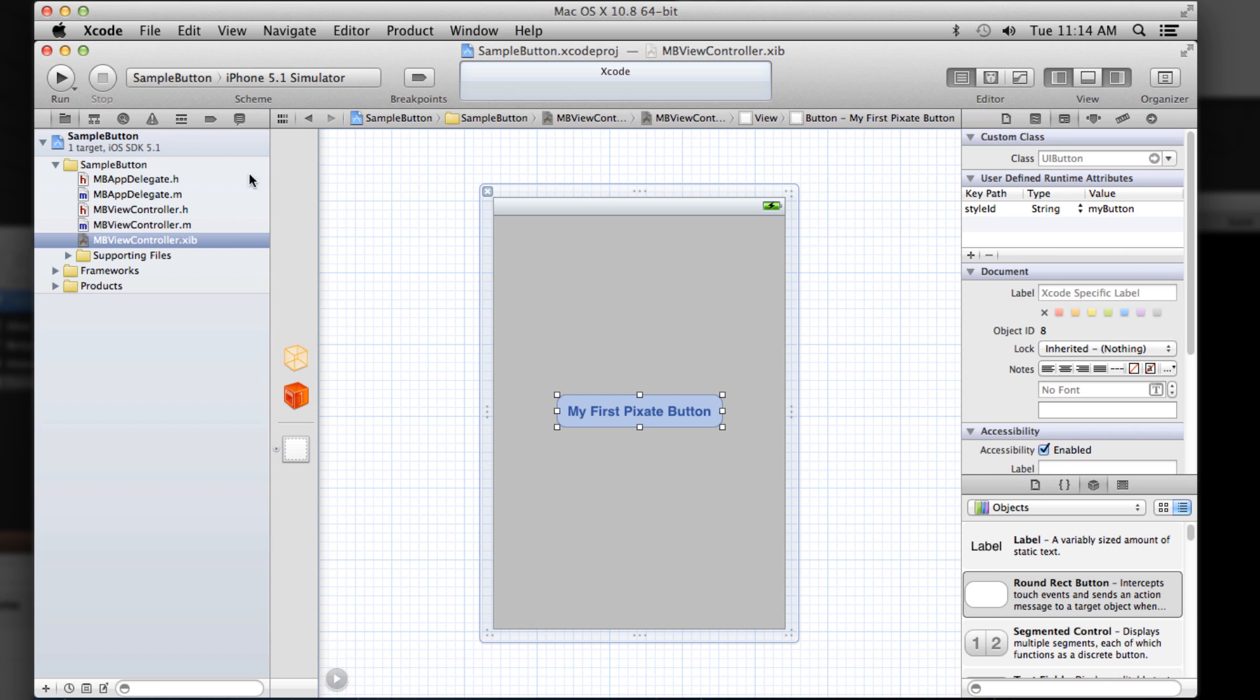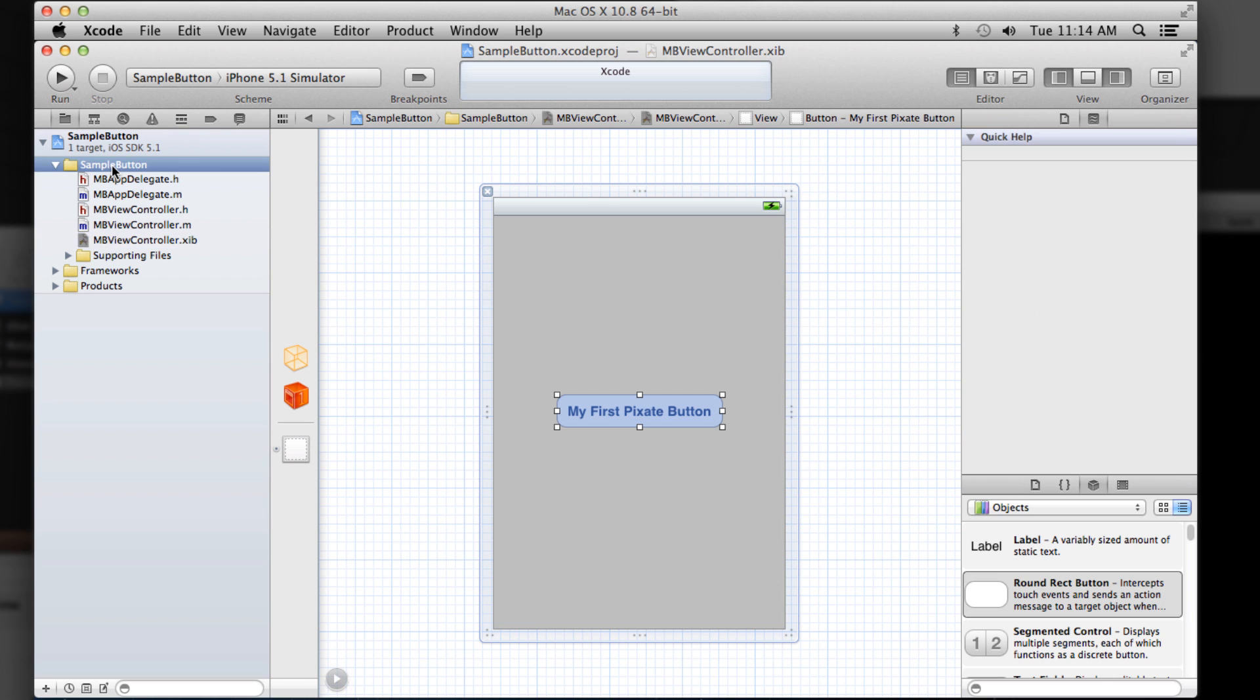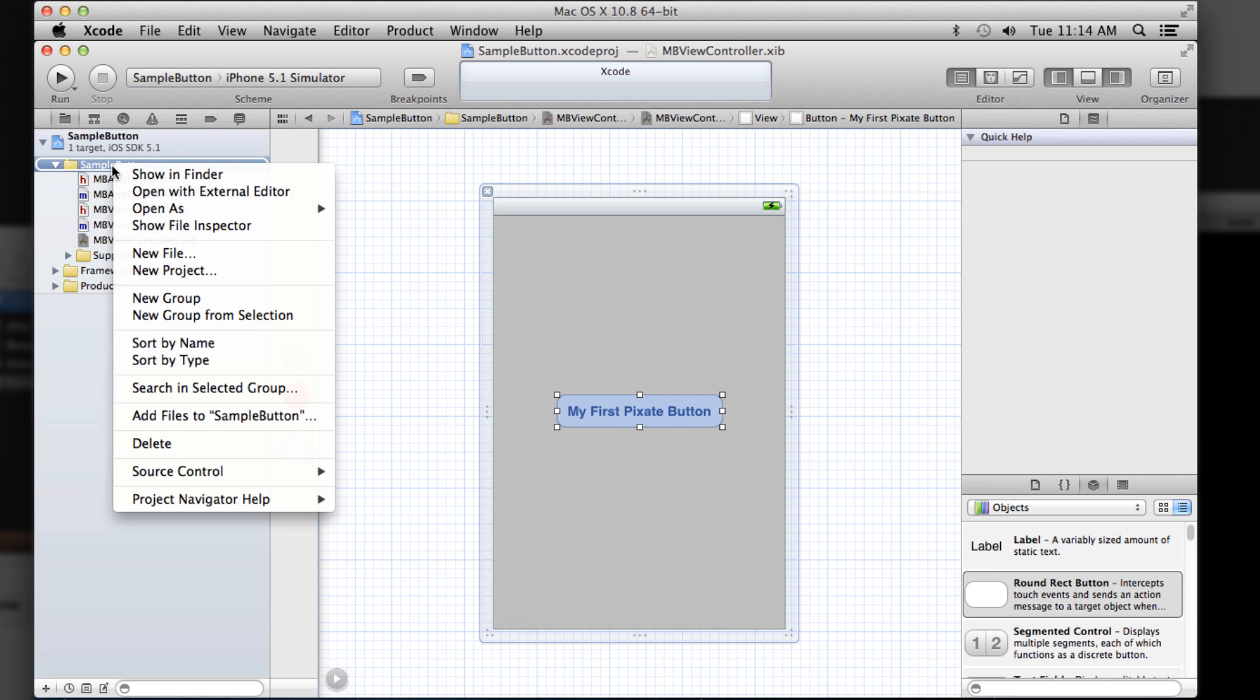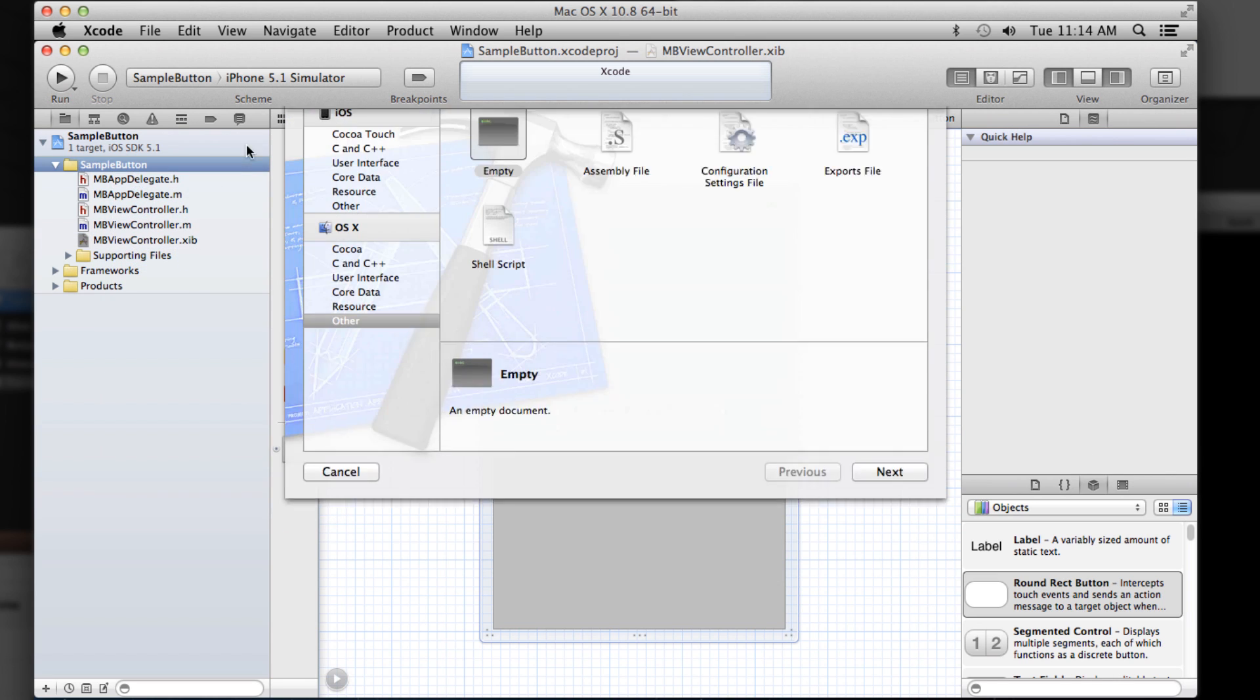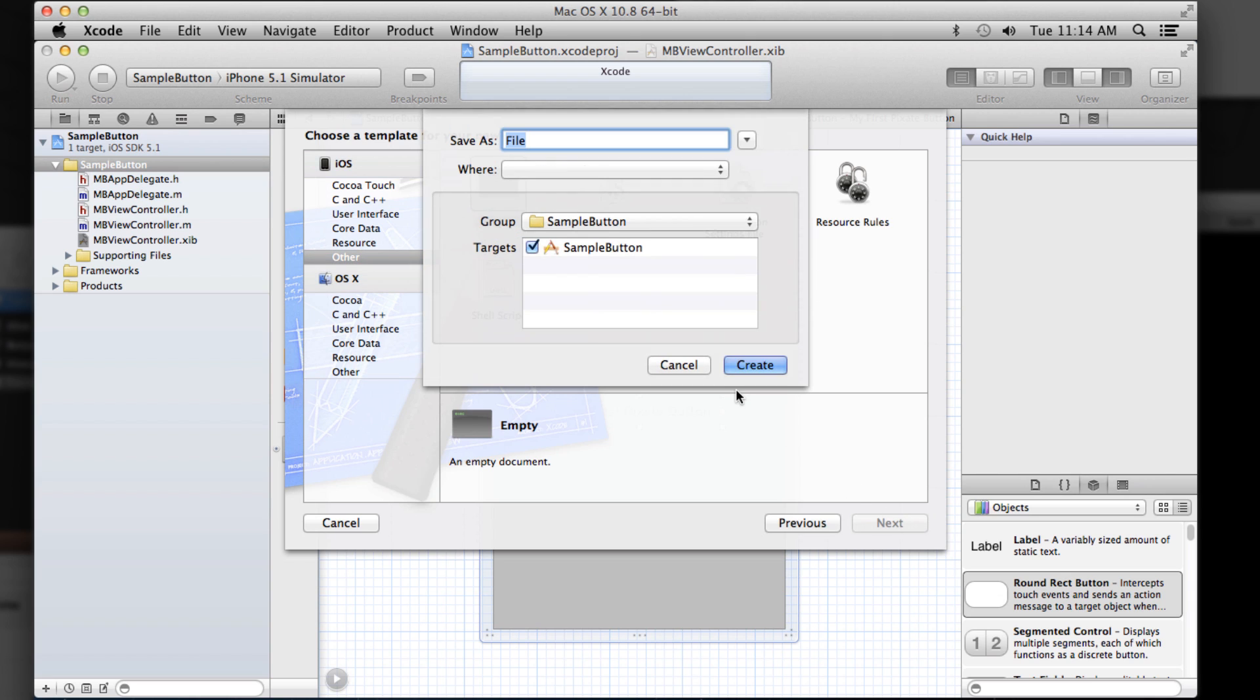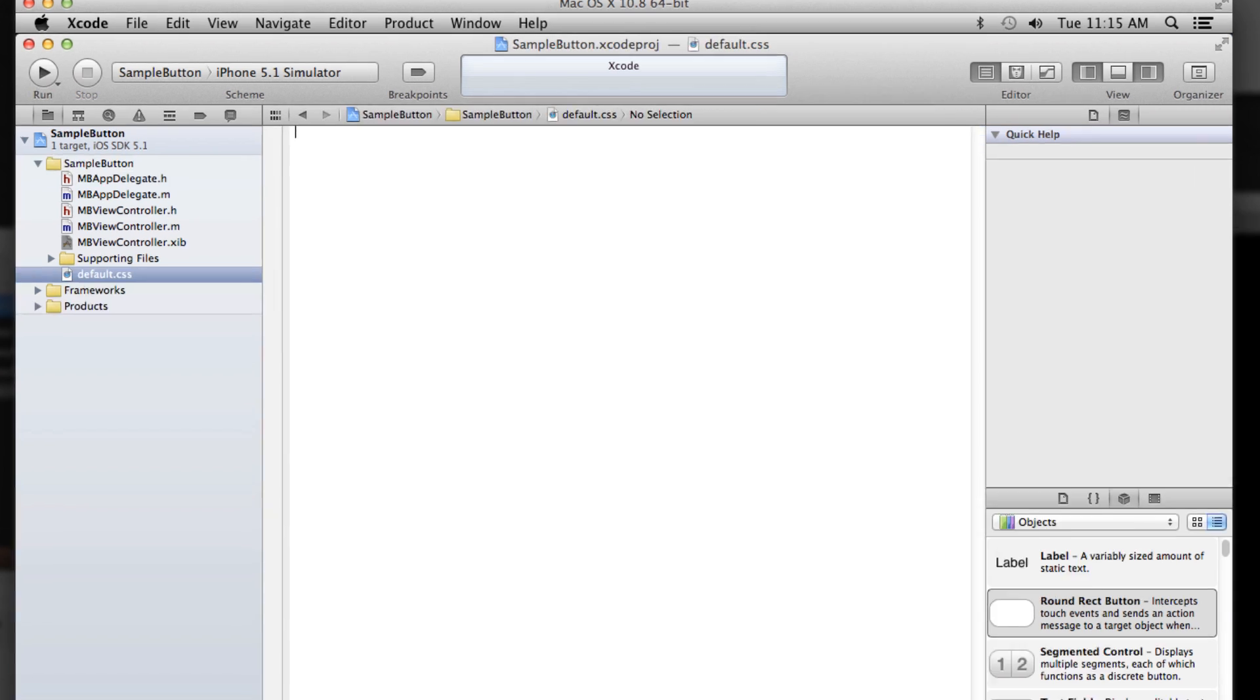And that's it. So why don't we add a CSS file? So we'll just say new file, go to iOS, other, select empty. And then let's call it default.css. So Pixate will automatically load a CSS file called default.css.